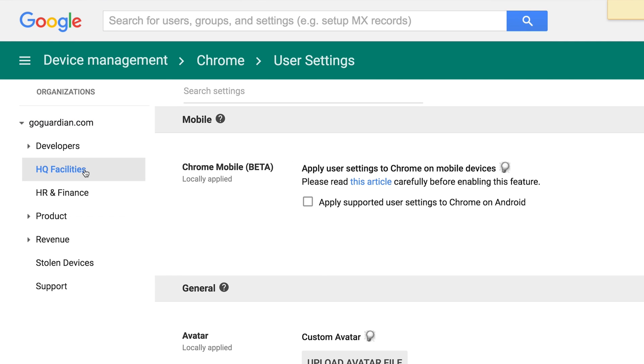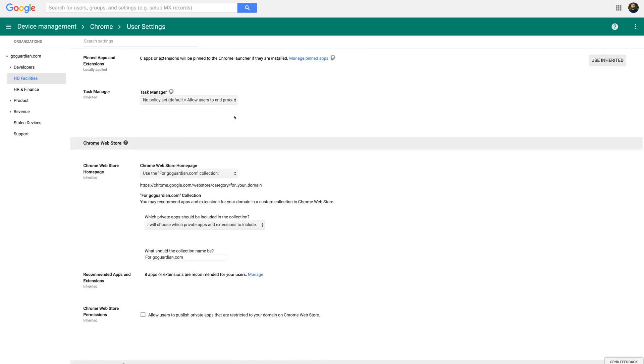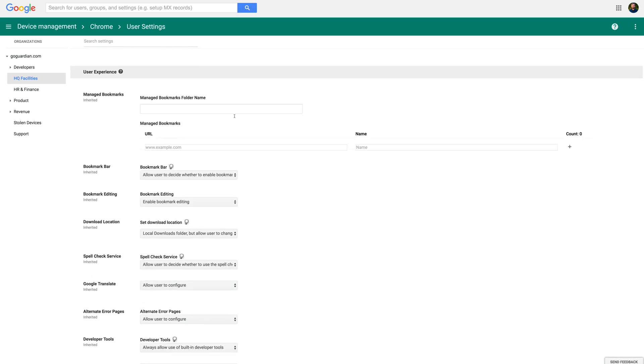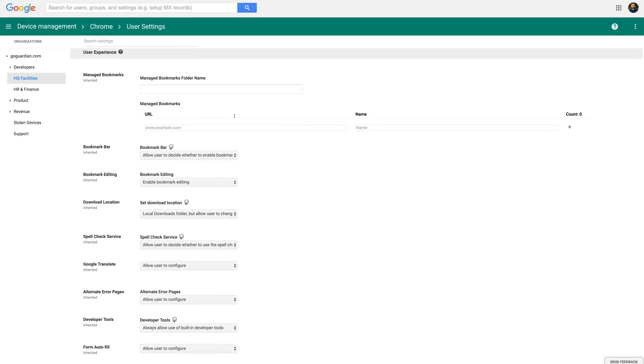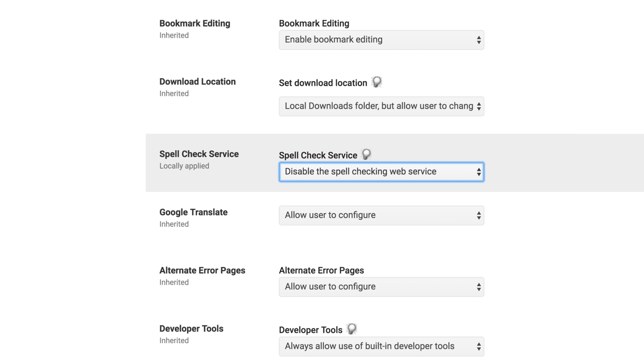From the option panel on the left of the screen select which OU you want to disable spellcheck for. If you want to disable spellcheck for your entire school then you can skip this step. Scroll down to the User Experience section. Under the Spellcheck Service heading select 'Disable the spellchecking web service' option. At the bottom of the screen click Save.